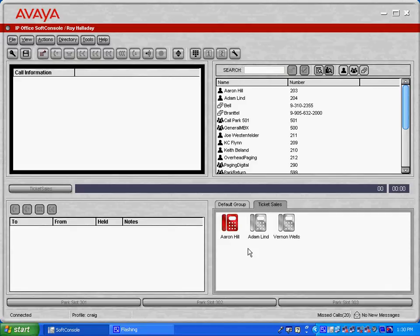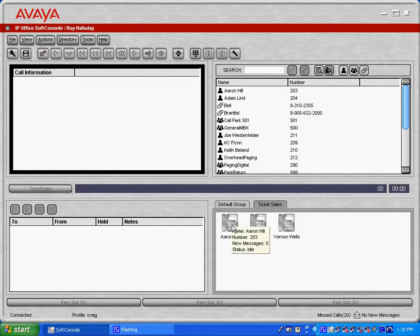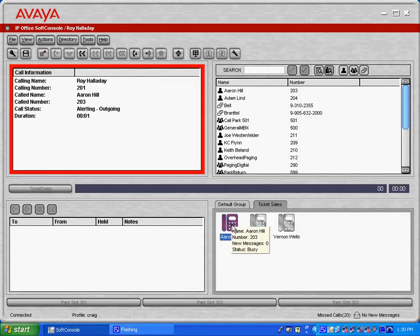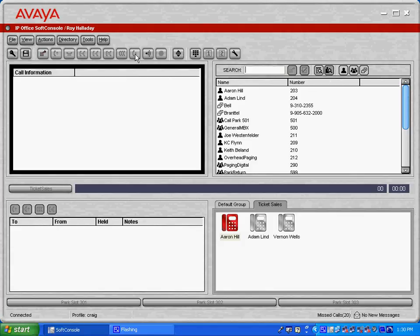We're also able to, with a click to call feature, call those users. And I'll hang up this call here.